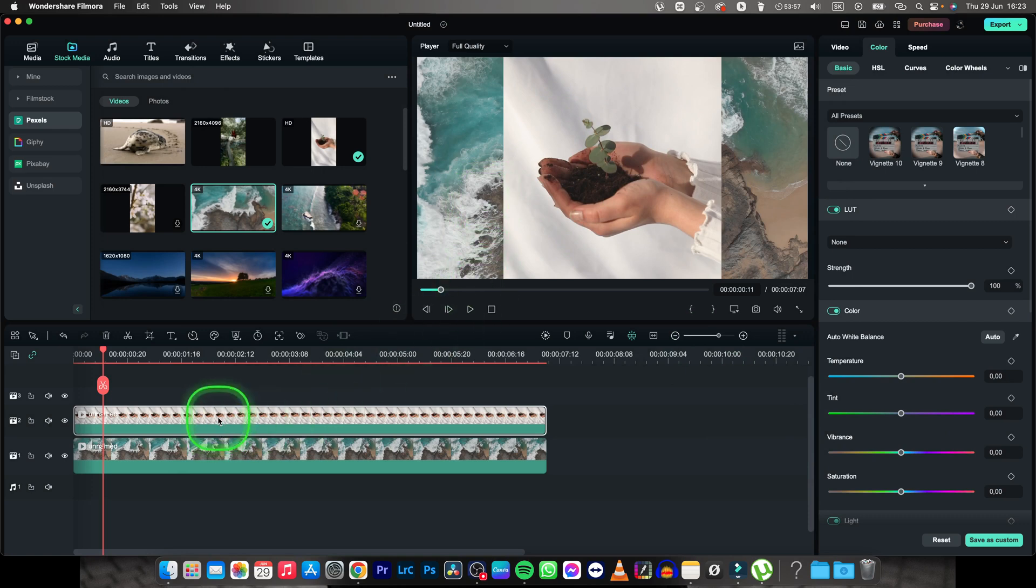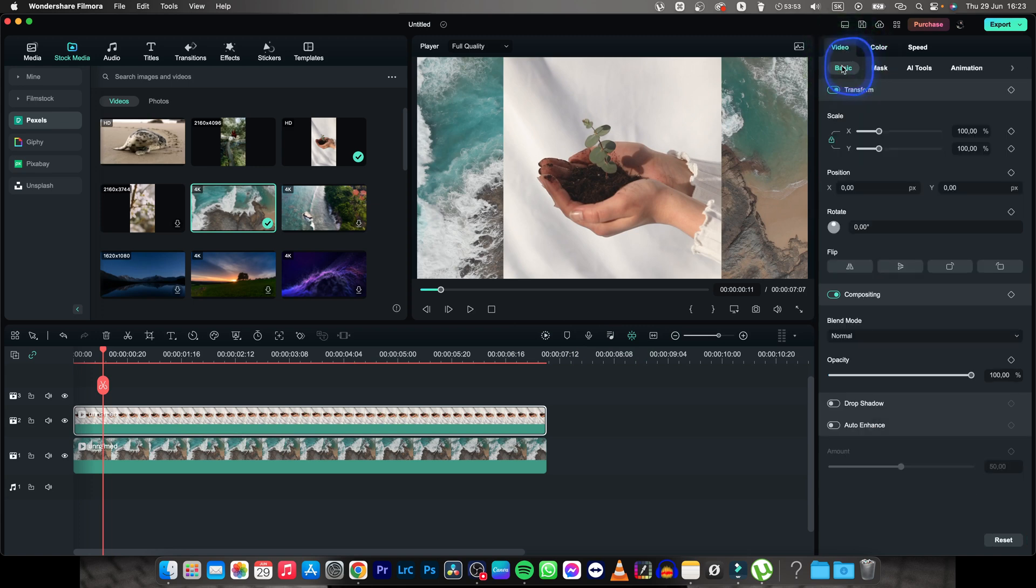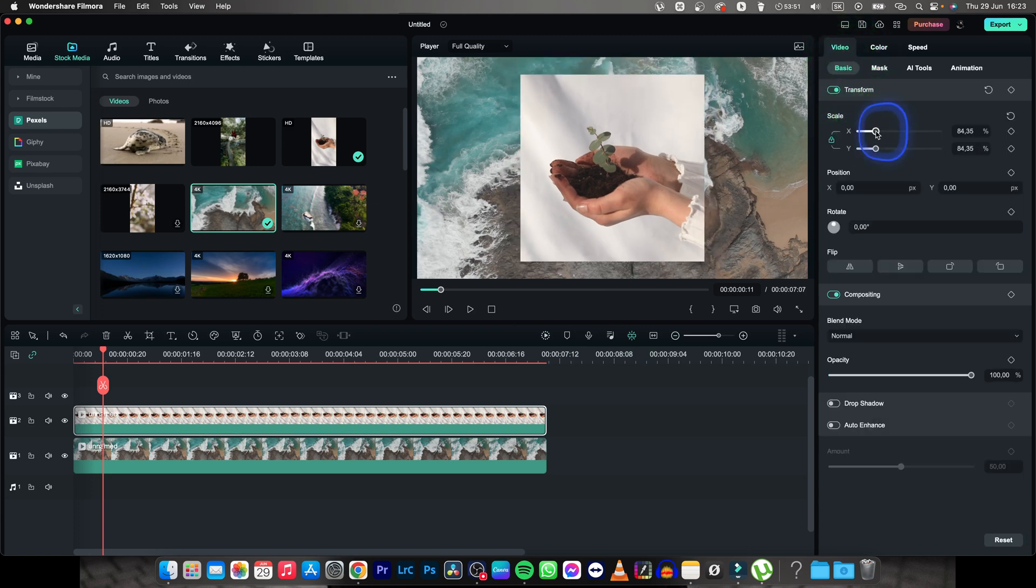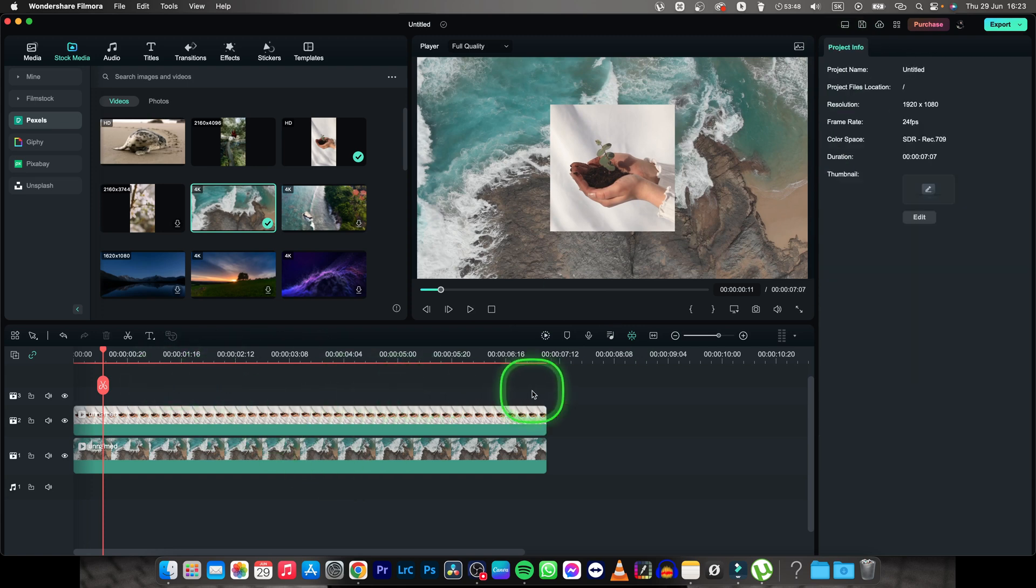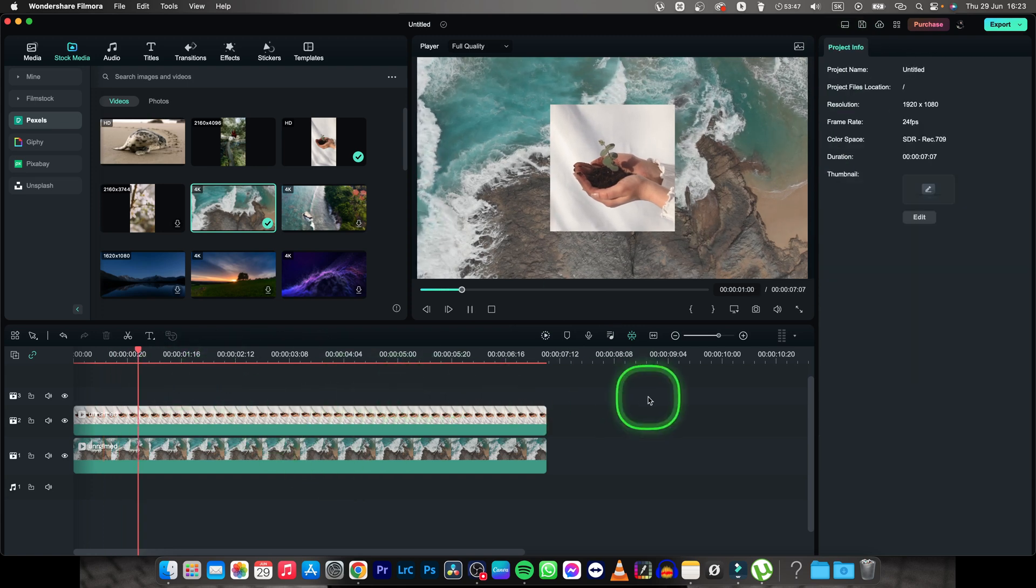So I select my clip again, go over to video, then basic, and scale it down a little. Now as you can see, my crop is successful.